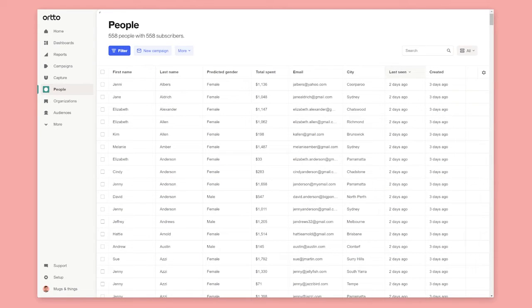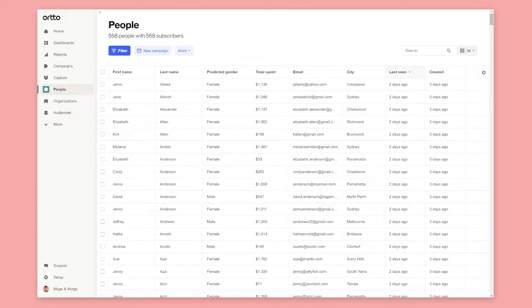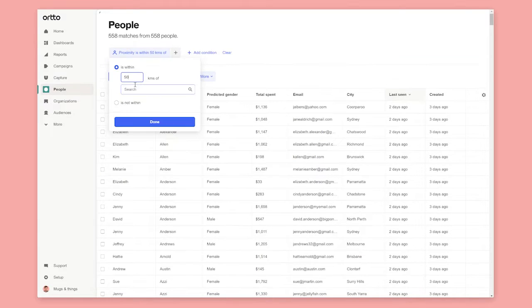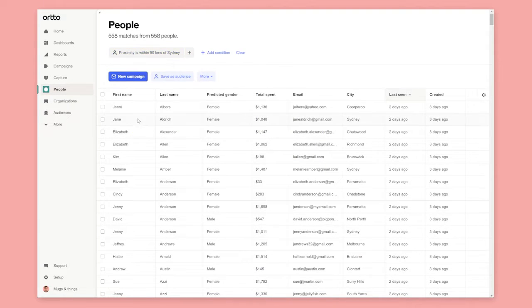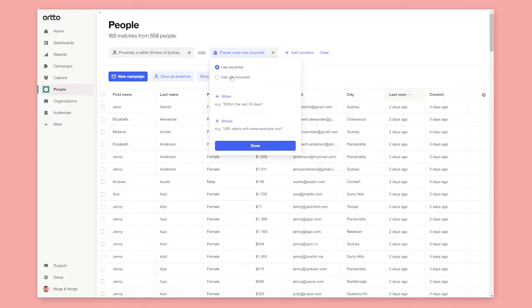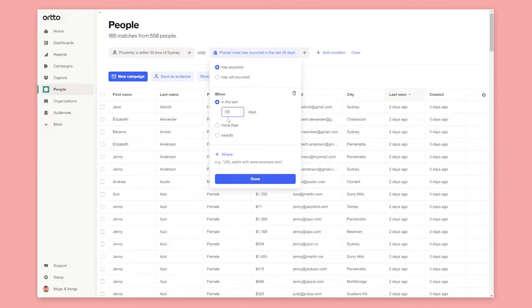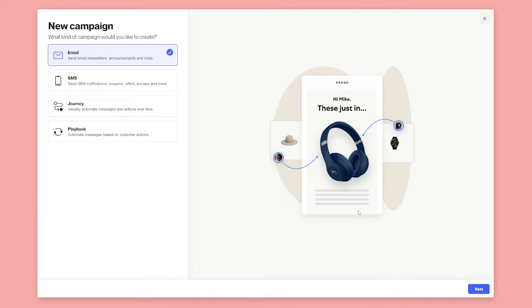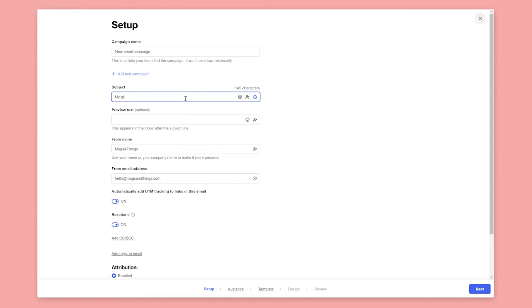Sometimes you want to send targeted email or SMS blasts to your subscribers instead of creating audiences that you don't intend to use in the future. You can create a filter. For example, people who live within 50 kilometers of Sydney and placed an order in the last 30 days and then create a new campaign targeted to that specific group of people.